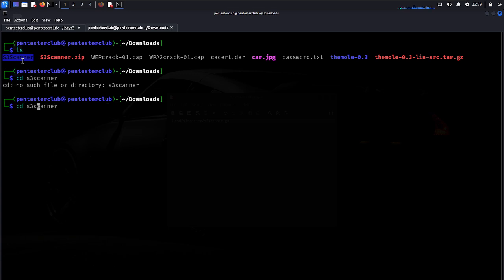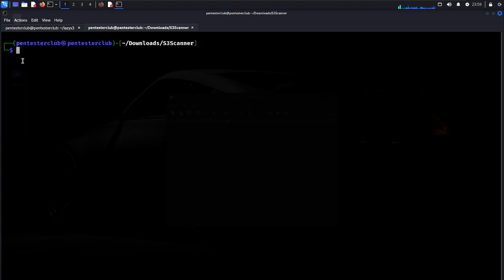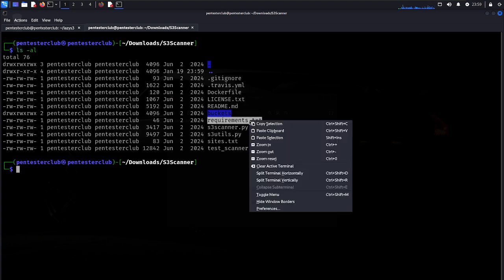Navigate to the S3 Scanner directory. Type clear, then ls -la. Here you can see requirements.txt.